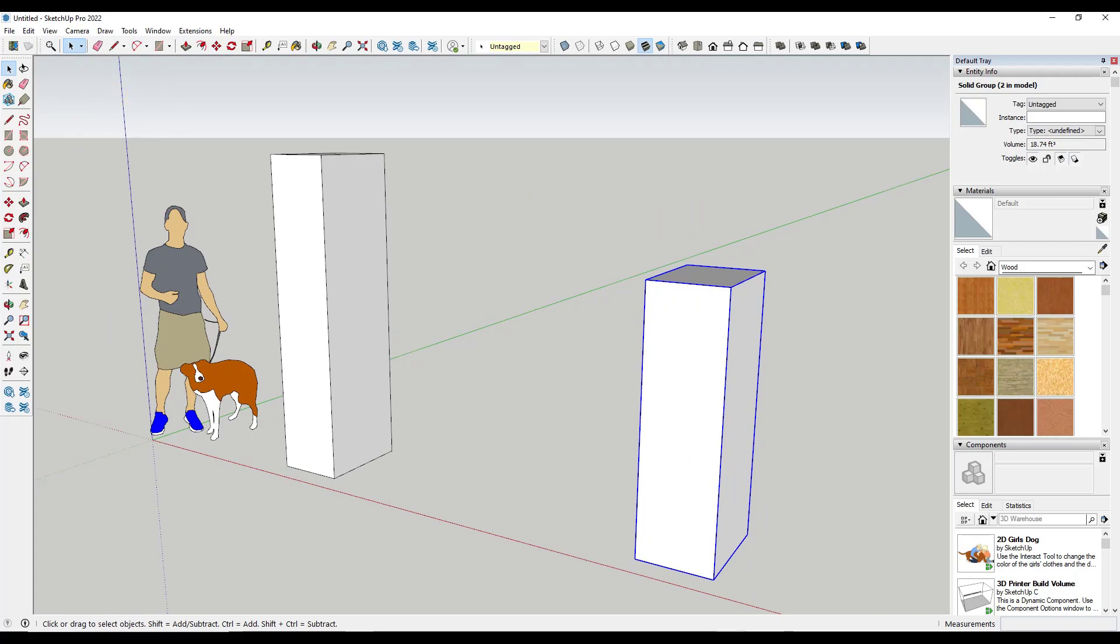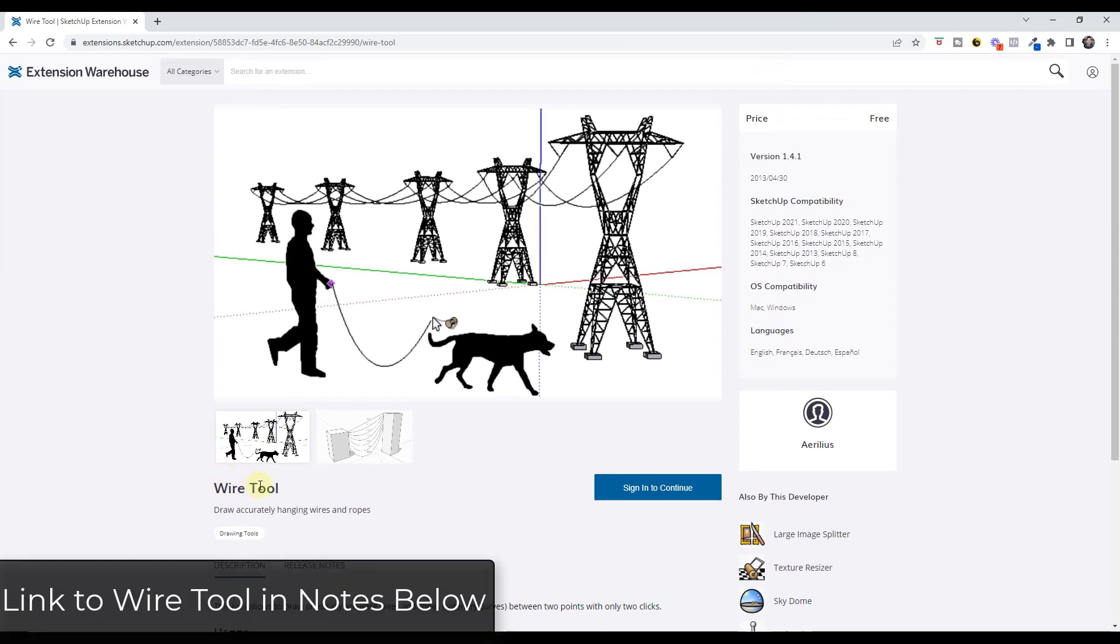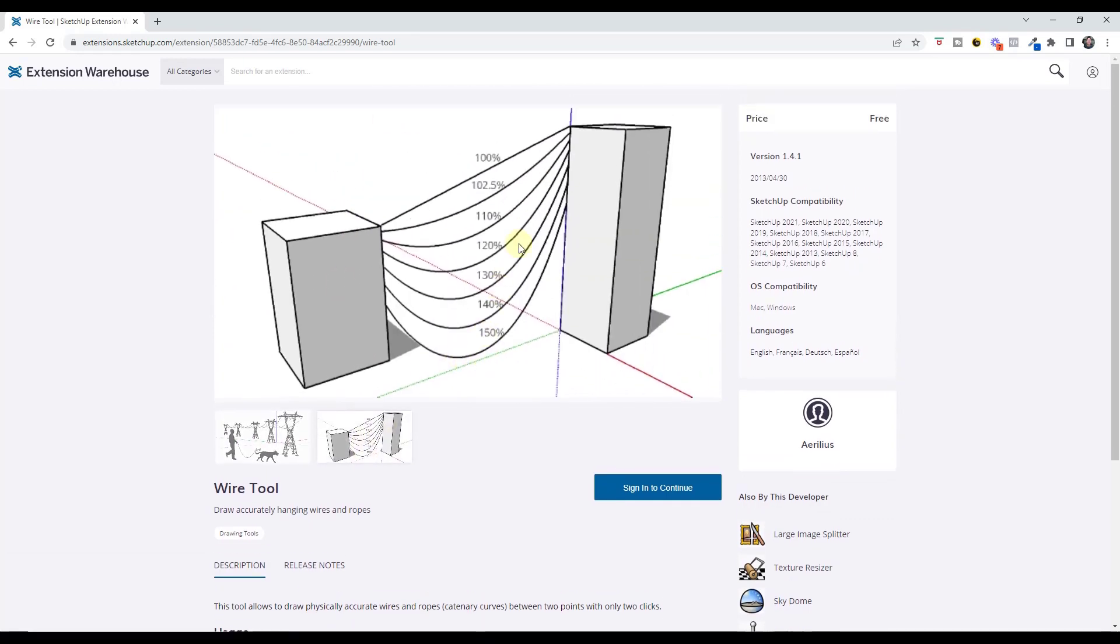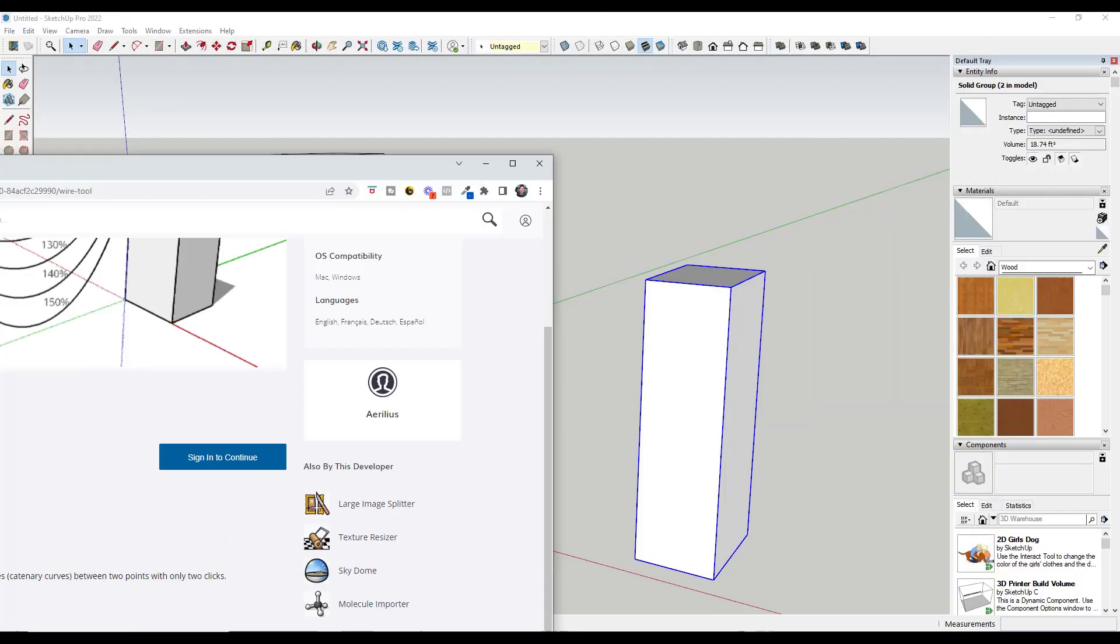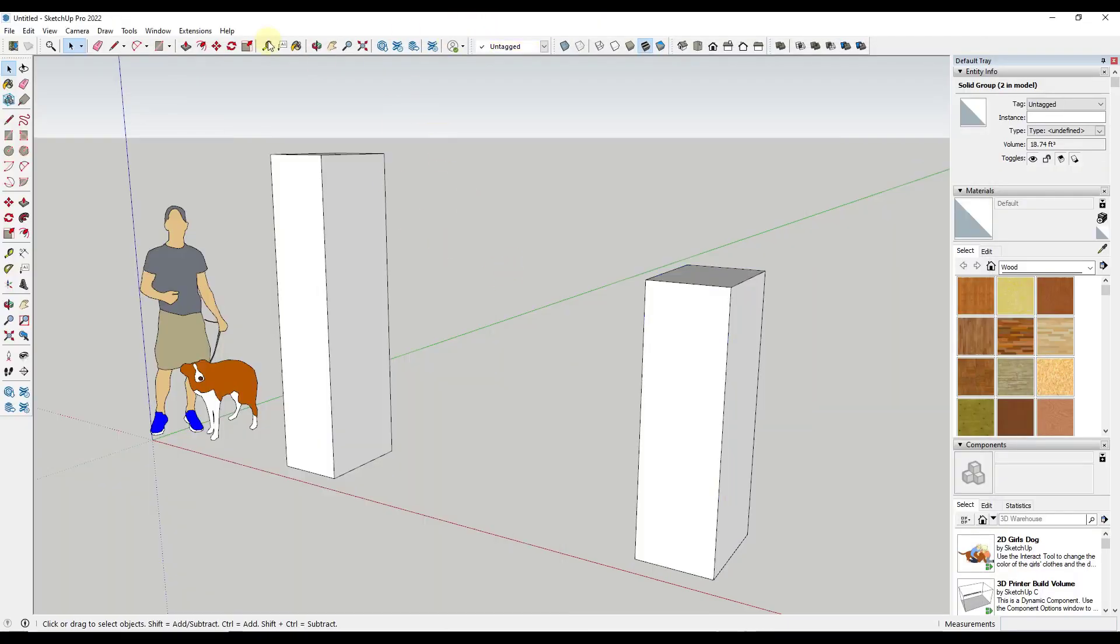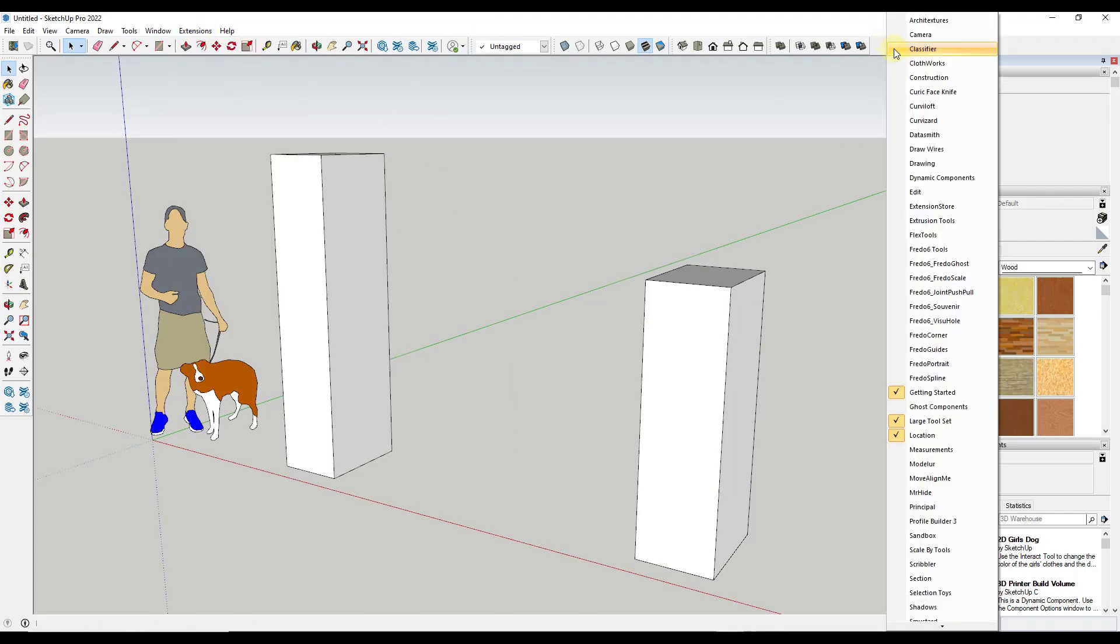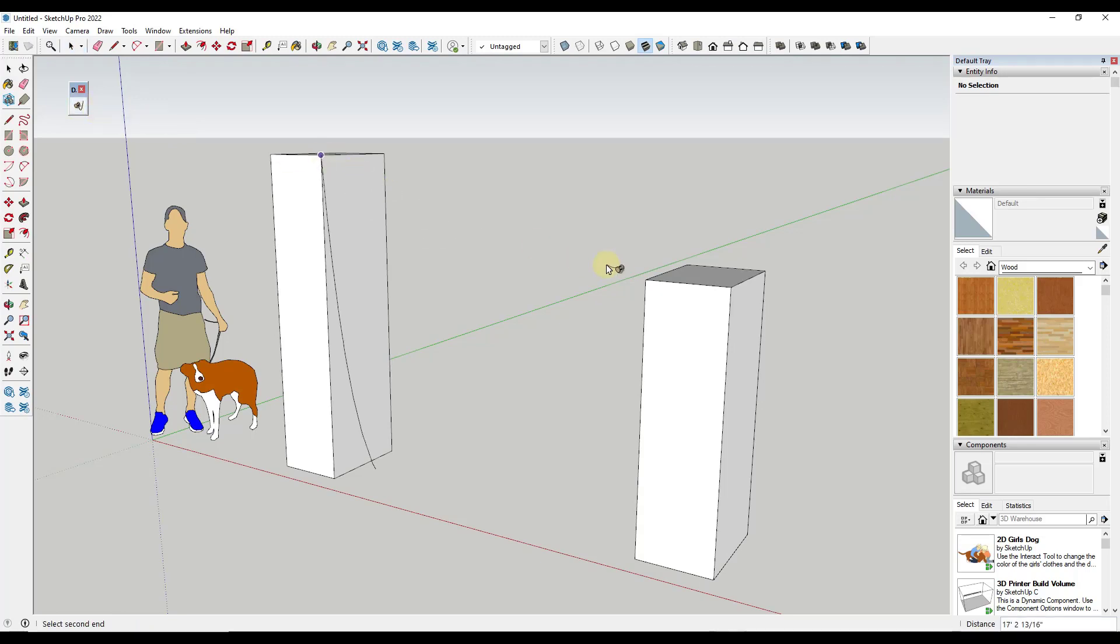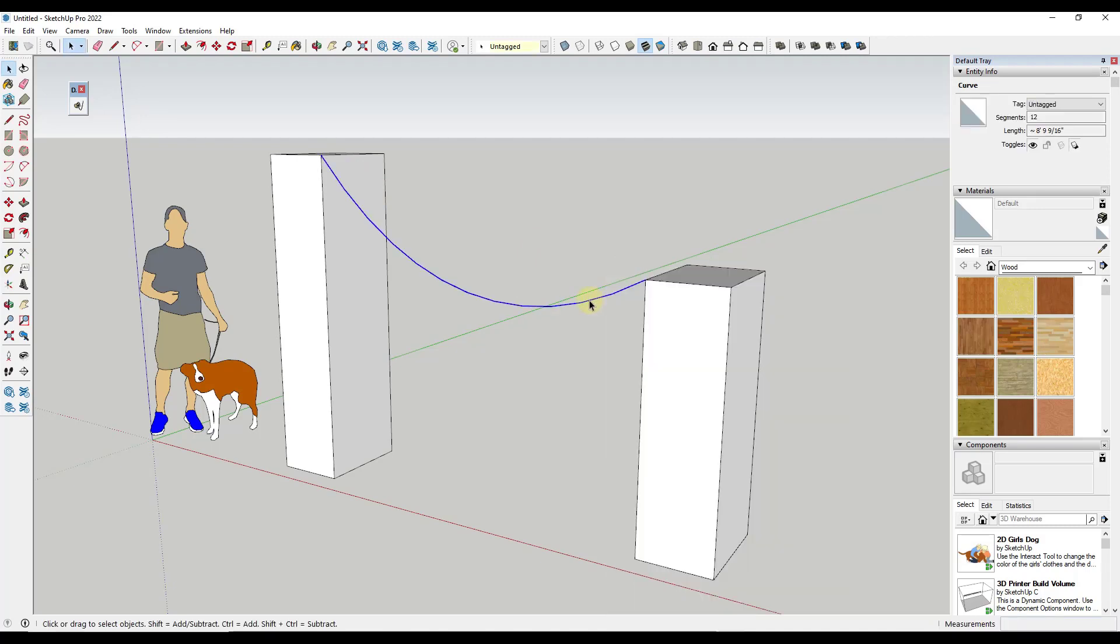The first is in the extension warehouse, you can download the wire tool by Aurelius. What the wire tool is going to do is it's going to allow you to generate these accurately hanging ropes between multiple different points. So the way this works is you can download this from the extension warehouse and load it in. But then once you do that, you can just go to extensions, draw wires. And actually, there's also a toolbar in here that you can toggle on if you decide that you want to do that. But the way this works is you can basically click between two different points like this and it's going to simulate a wire. So pretty simple, pretty easy to use.